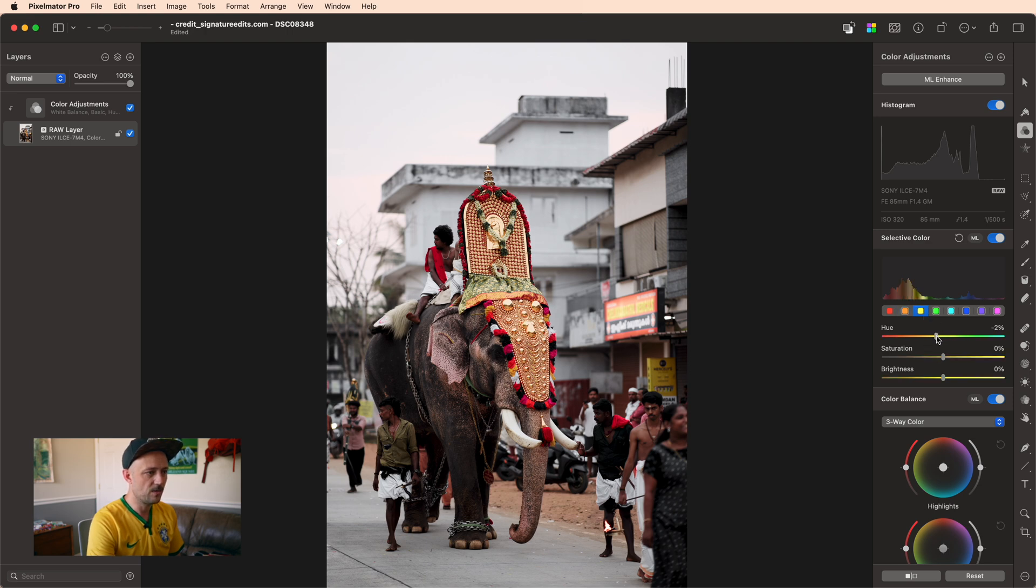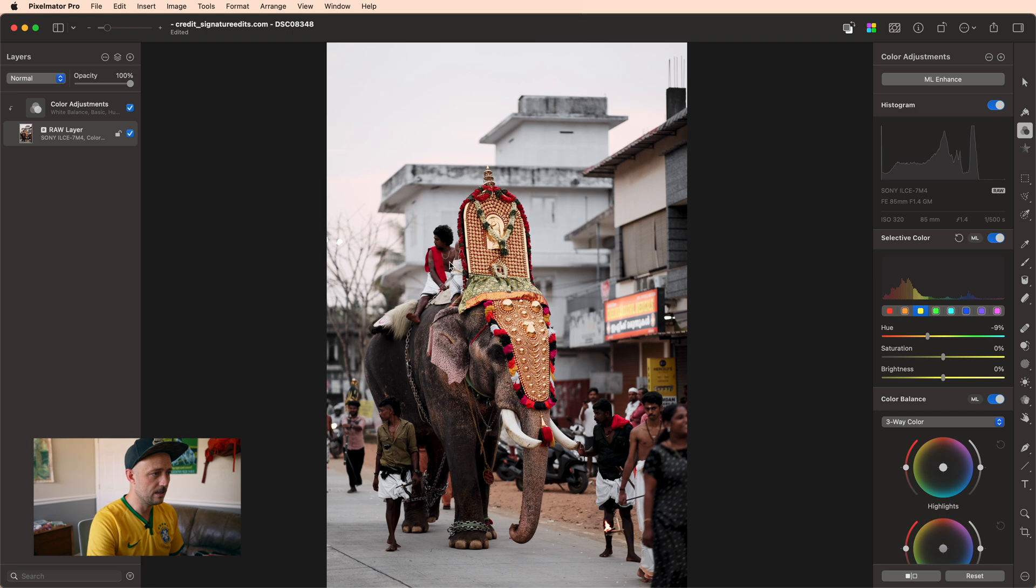And then I'm also going to do the same thing with yellow. I'm going to pull it closer to orange, and you can see the difference that that's making with these golden tones. And again, it's less visible, but it's doing the same thing to skin tones.